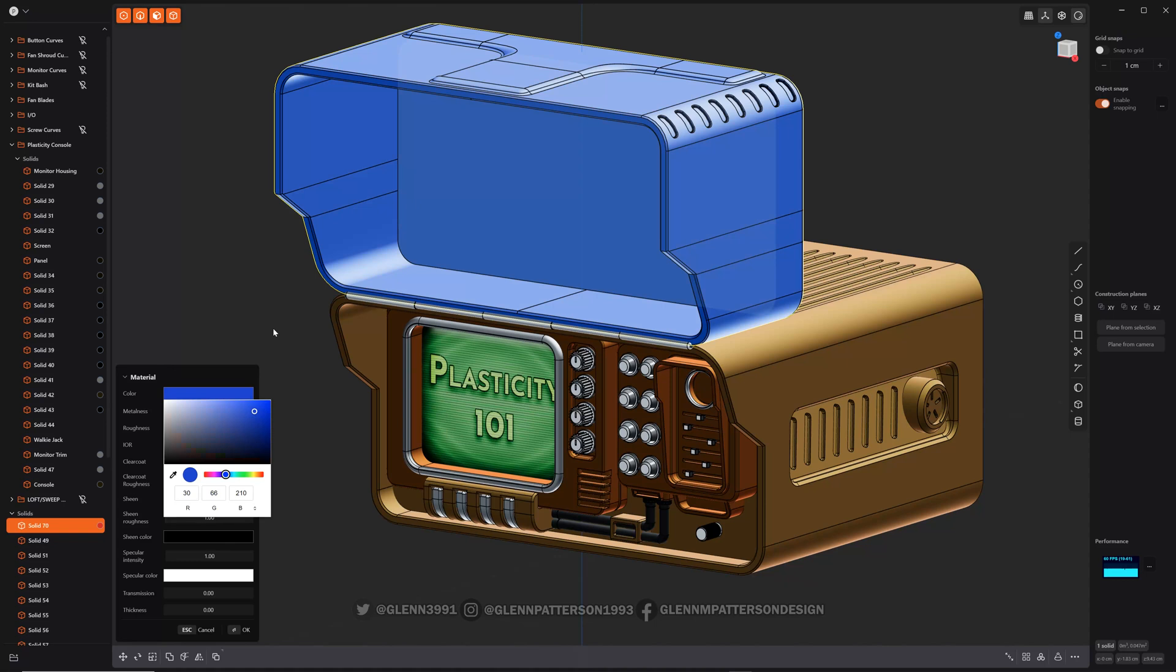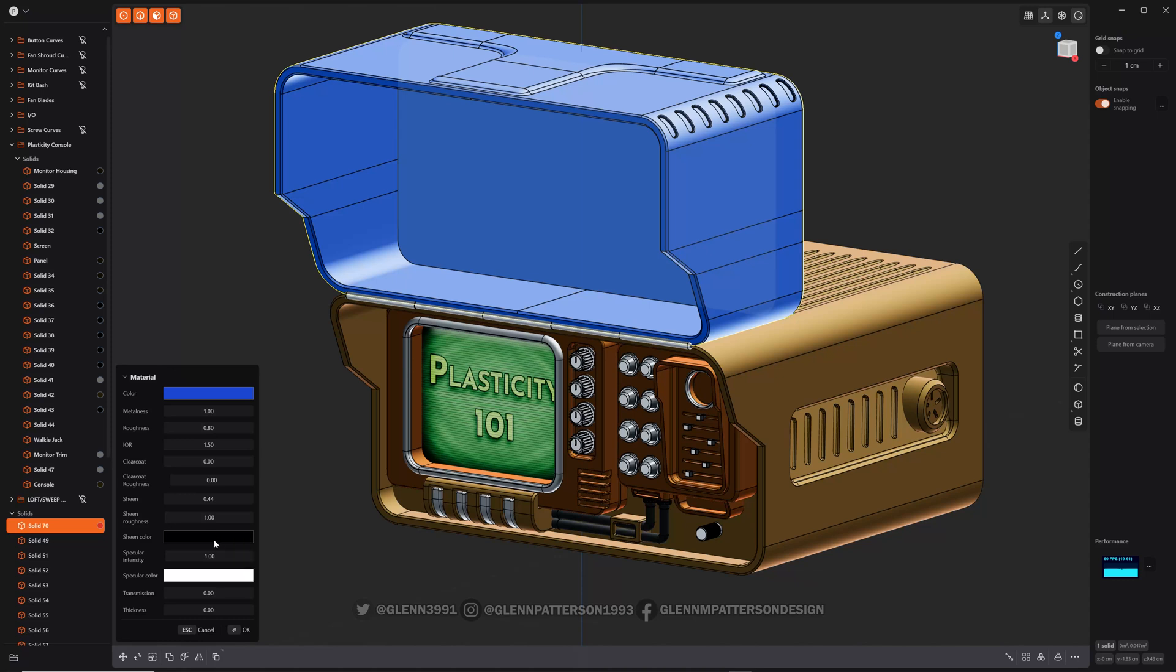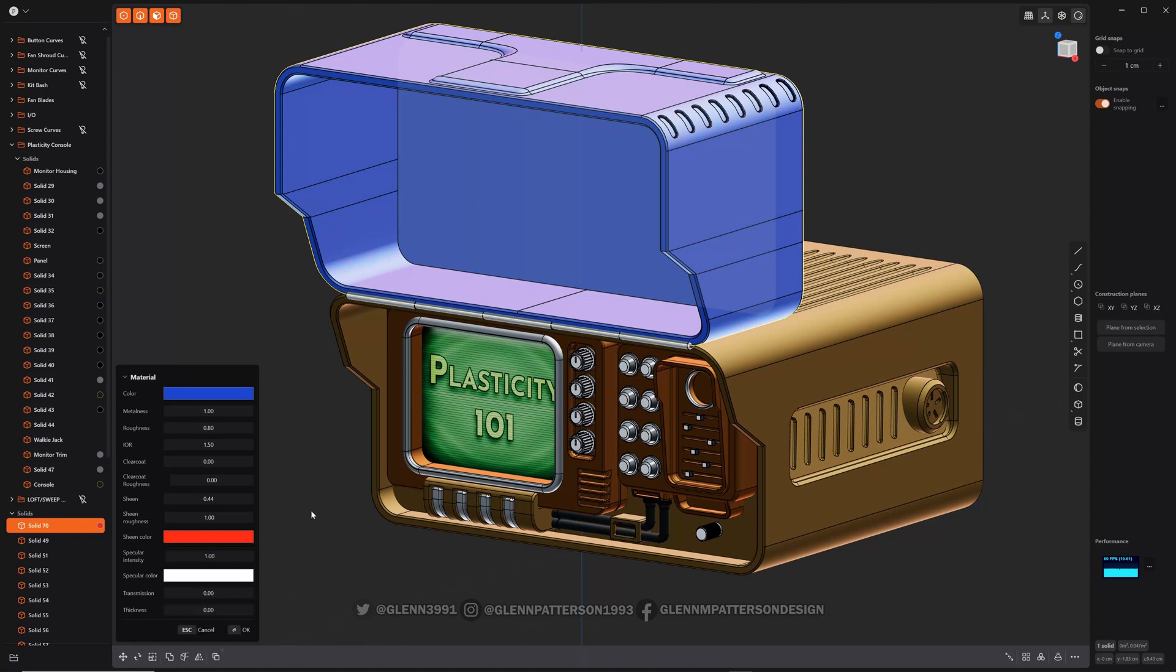As you can see we're going to adjust a lot of things here. You can add a sheen to it, give it a different sheen. You can see how it's putting a little bit of red in there now. You can change a lot of different things but basically it's a rudimentary material system just so you can get a quick idea, get some quick screen grabs and renders.